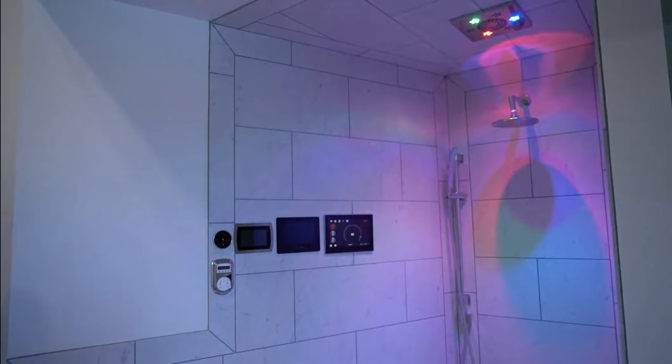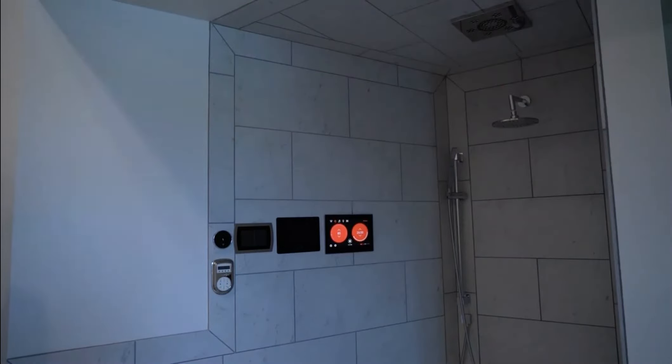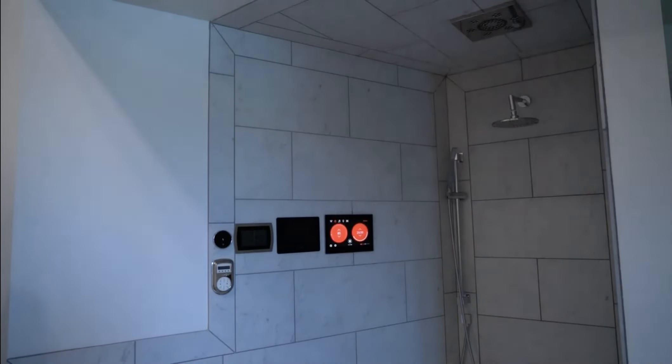Alexa, tell Smart Shower to turn on steam. The steam is now on. Please make sure the steam shower door is closed.